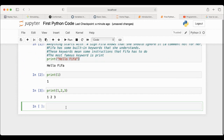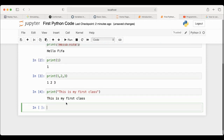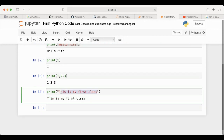FIFA also knows strings or letters. However, if you want the interpreter to understand that what you are writing is letters — not variables — you have to put them between quotation marks. So you write 'this is my first class' in quotation marks and it will print that exact statement. Remember that if you don't put quotation marks, you will get an error.